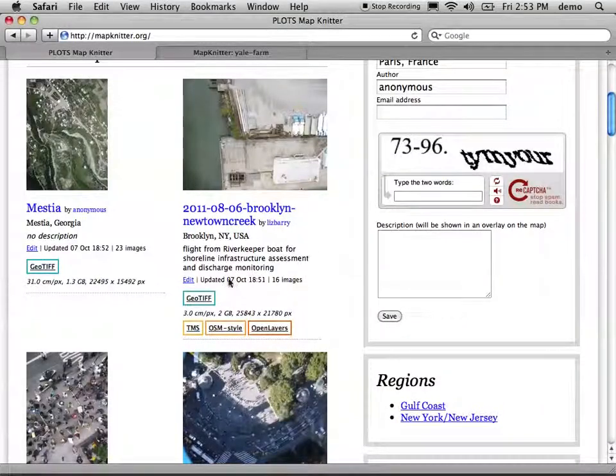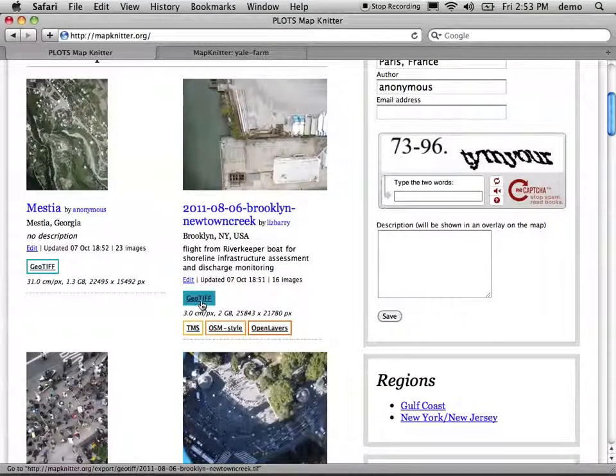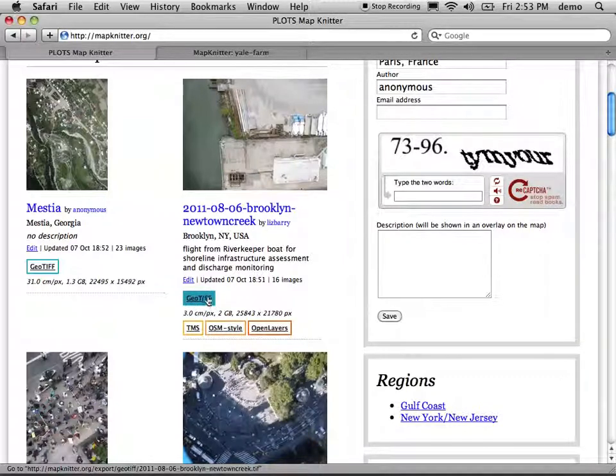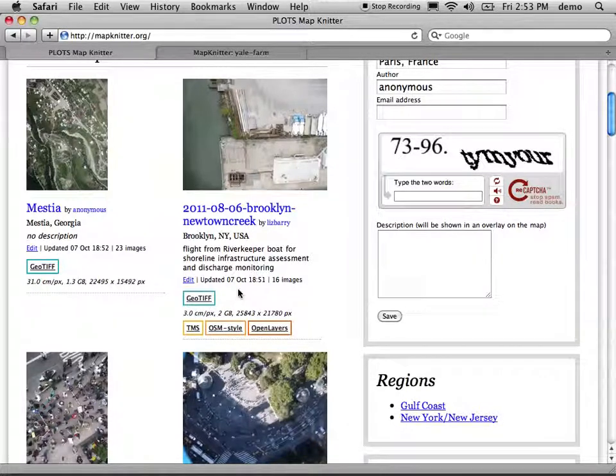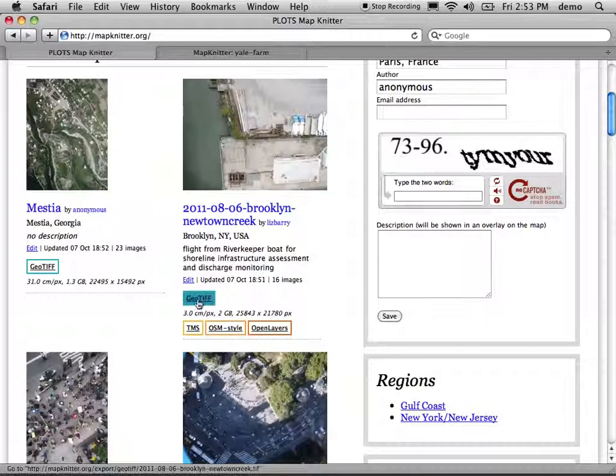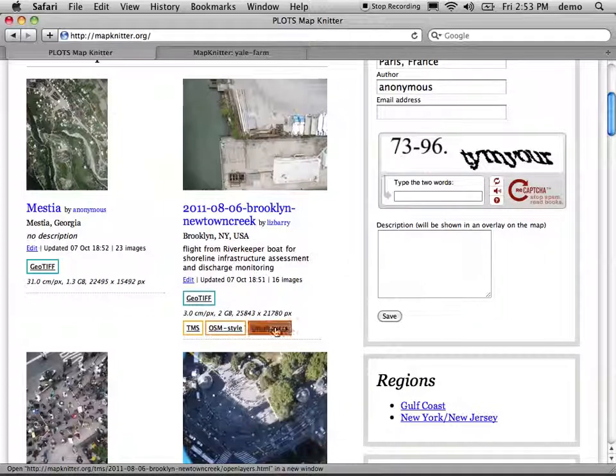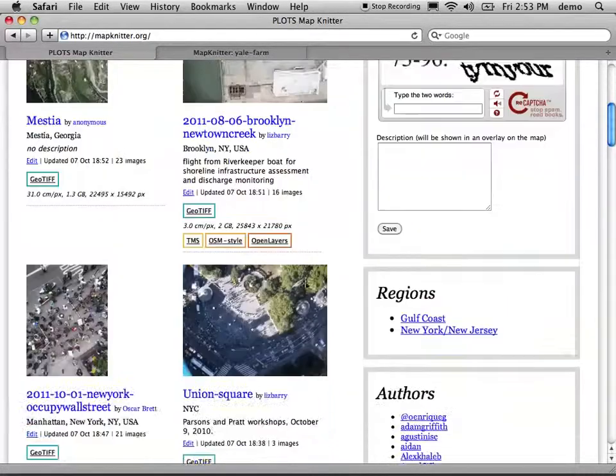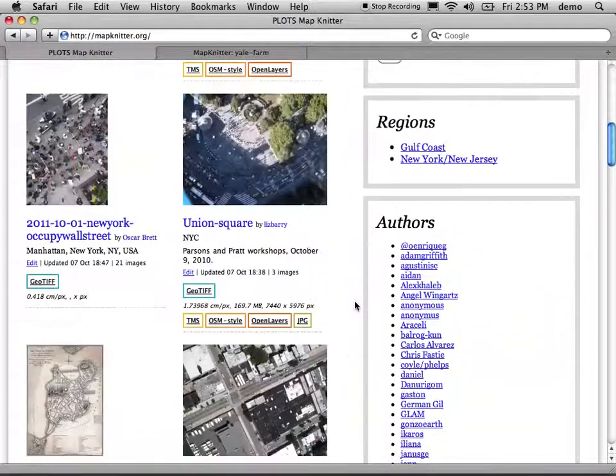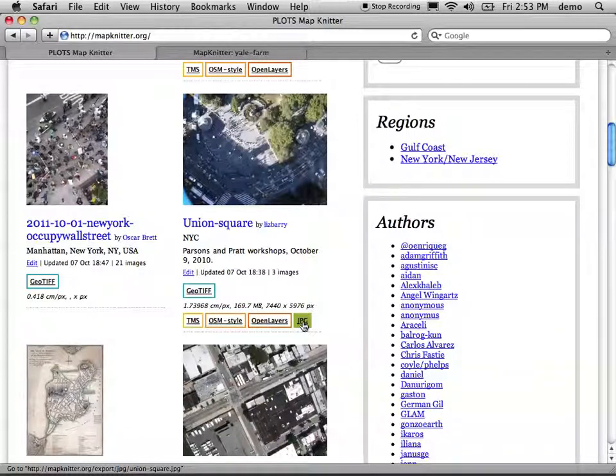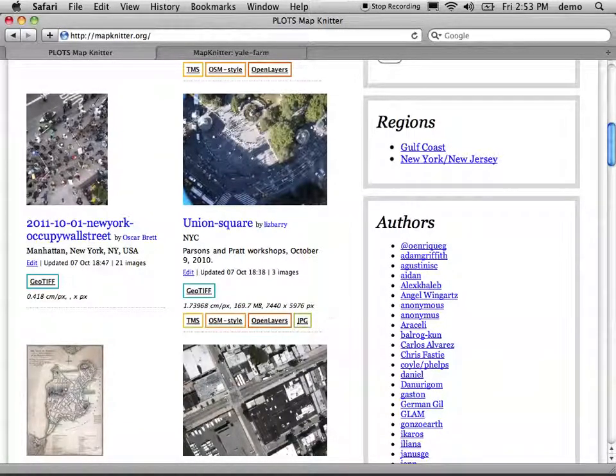So the other possibilities here are GeoTIF, which is a GIS or professional format for sending raster imagery around. And then there's also JPEG. This map doesn't have a JPEG, but for example here, if you just want to download the map in the simplest, fastest way possible, JPEG is pretty reliable.